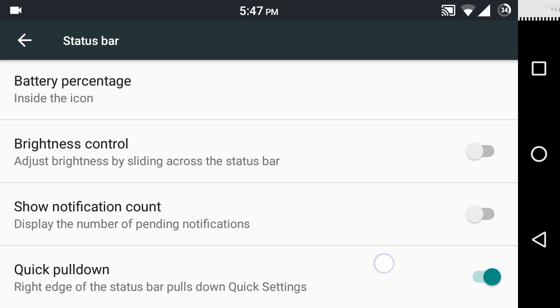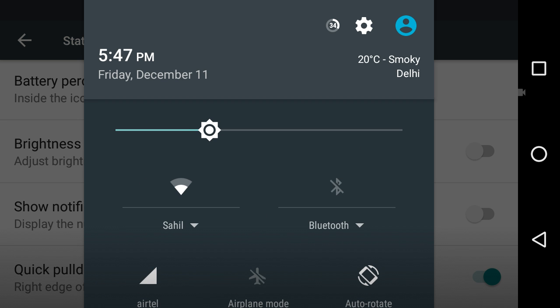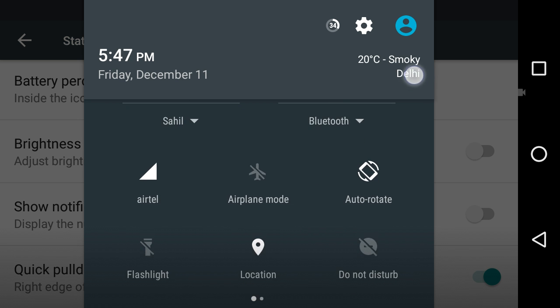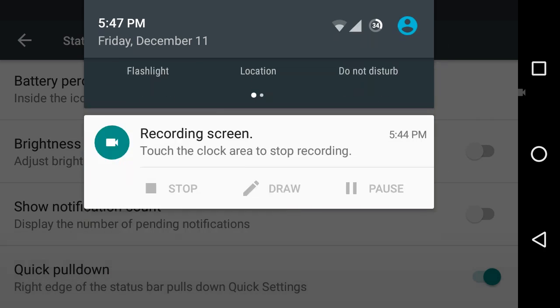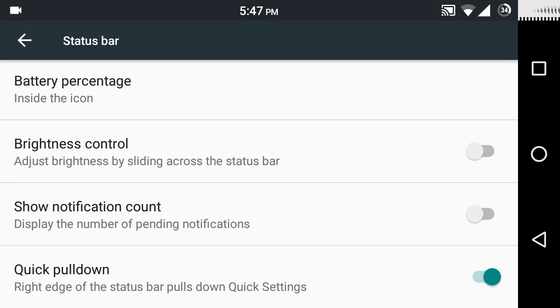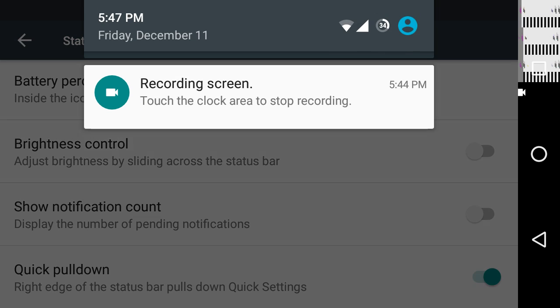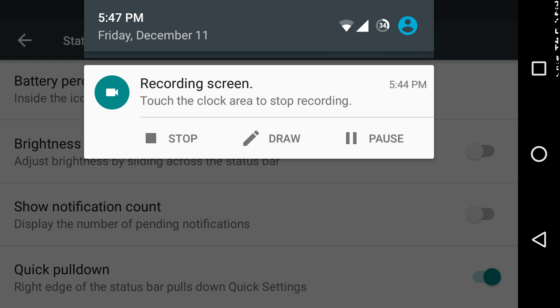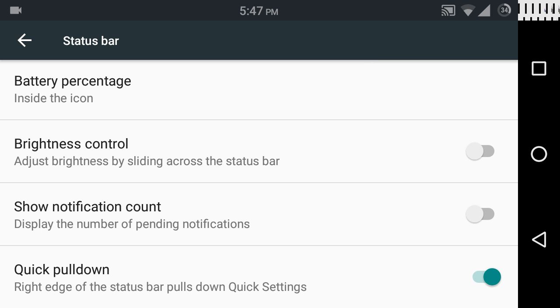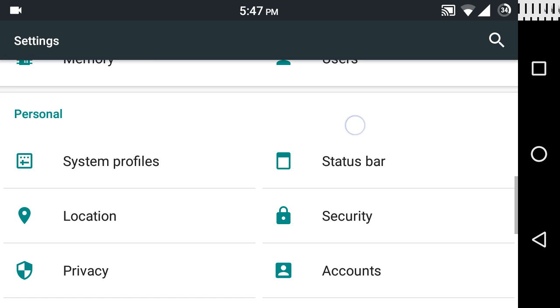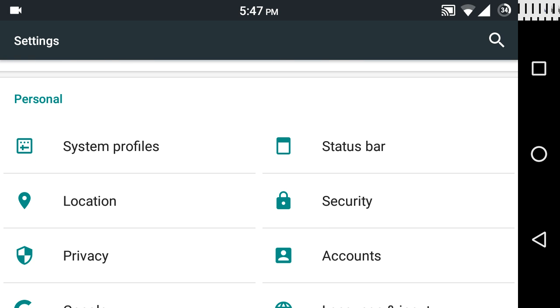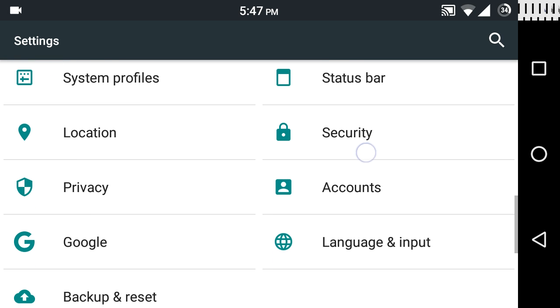You can also have a quick pull down feature which is very nice. With the quick pull down feature turned on, swiping from the right will directly take you to the notification toggles, and if you swipe from the left it will just show you the notifications. That's a good feature that saves time.